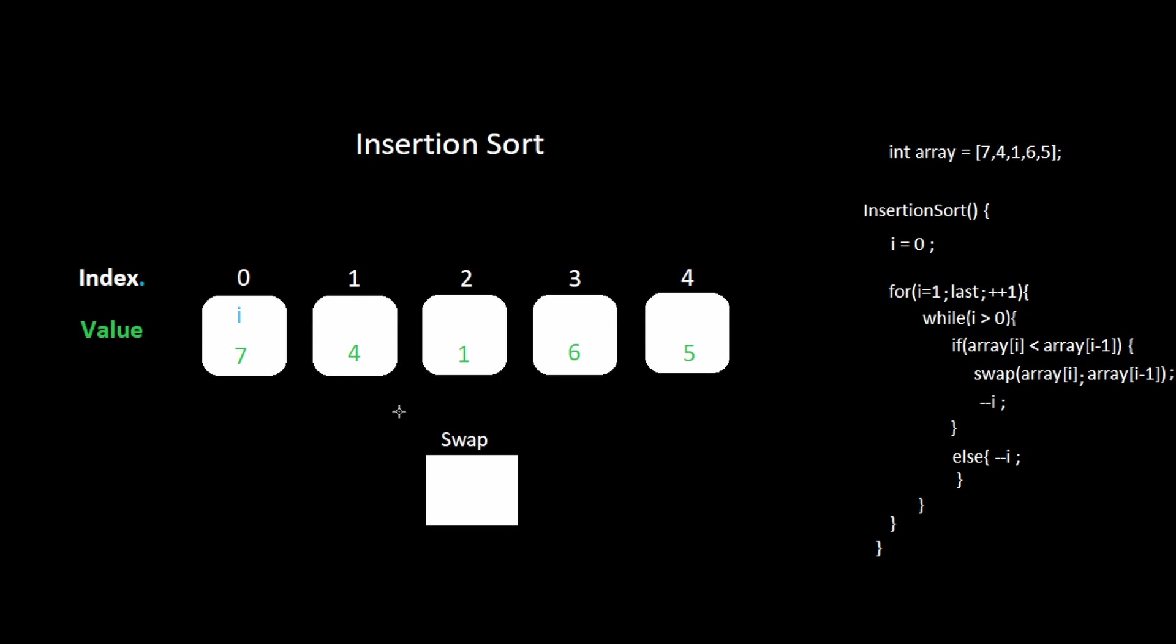Let's walk through this process piece by piece according to my pseudocode. We start off with i at index one. Four is less than seven. We swap. We decrement i. There is nothing to the left.